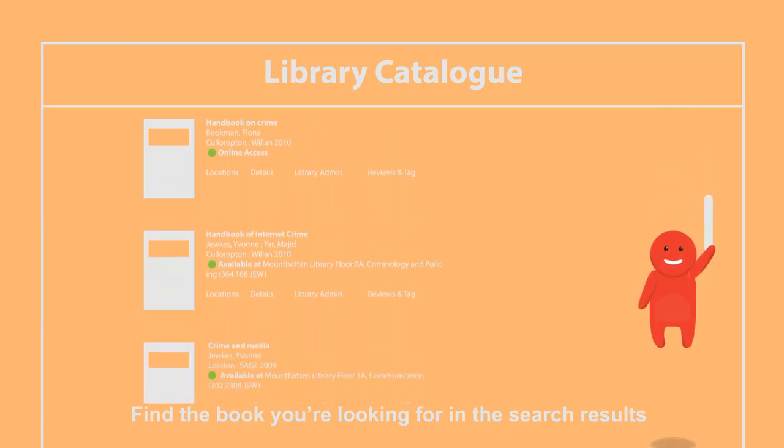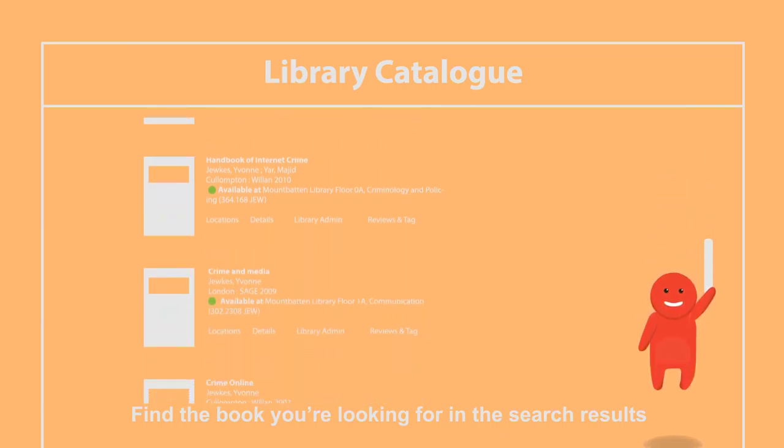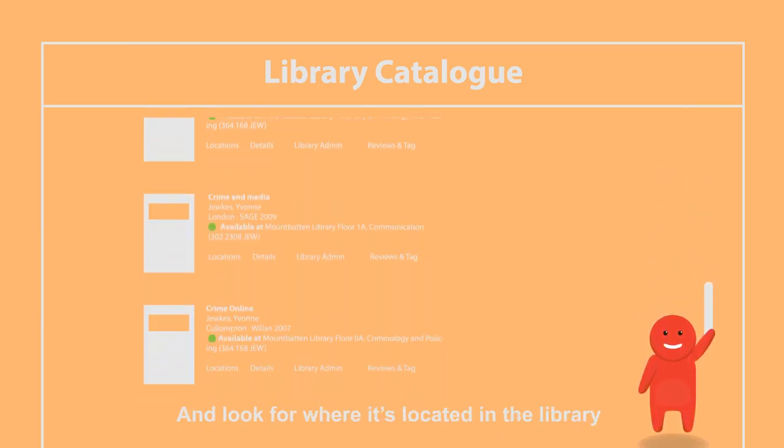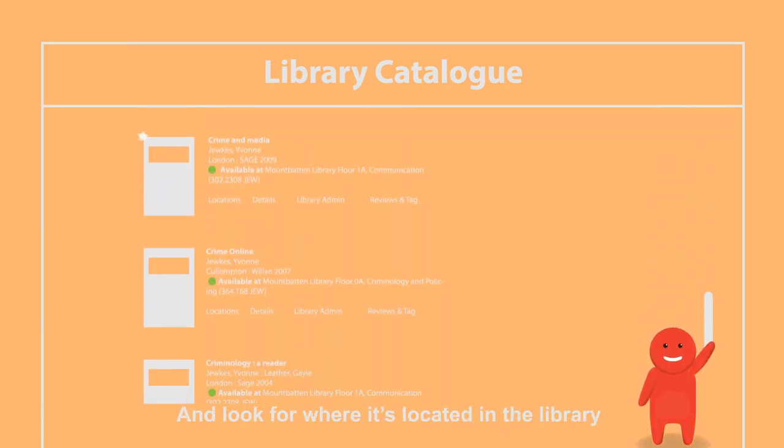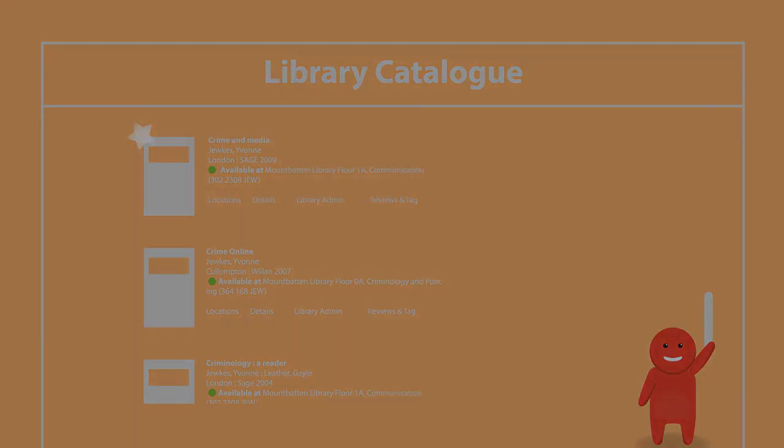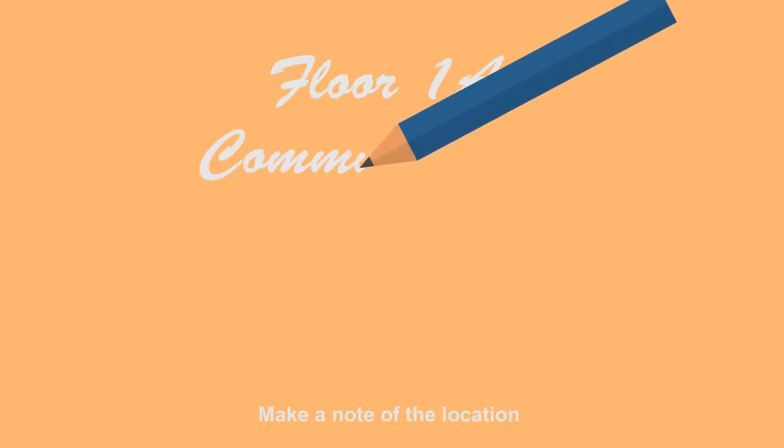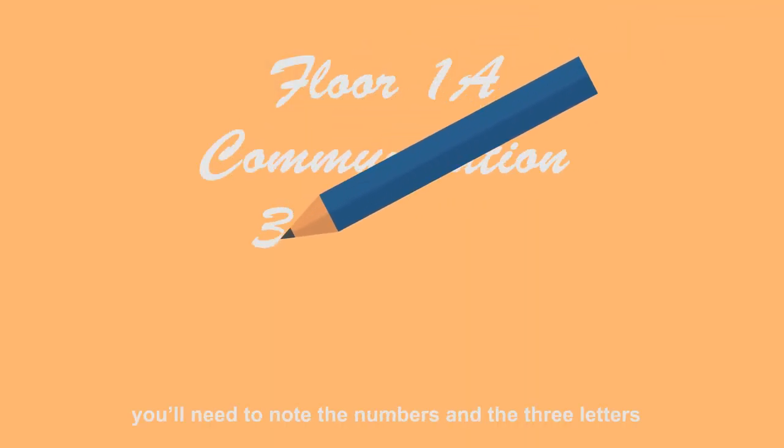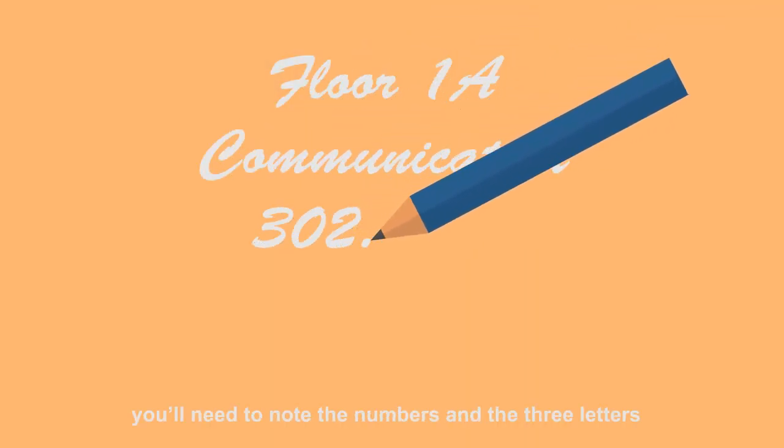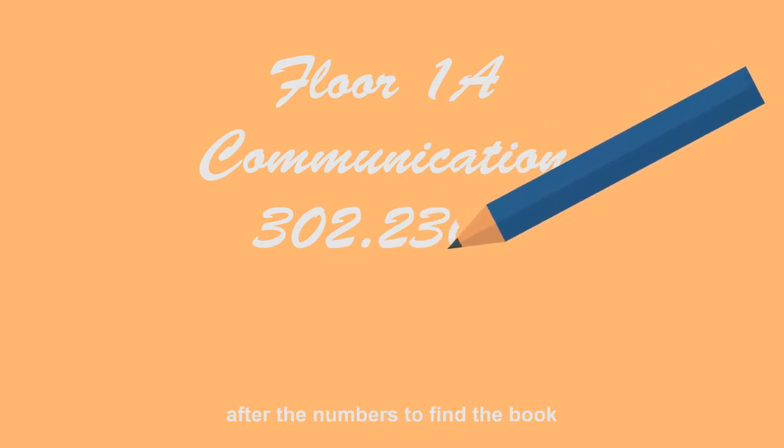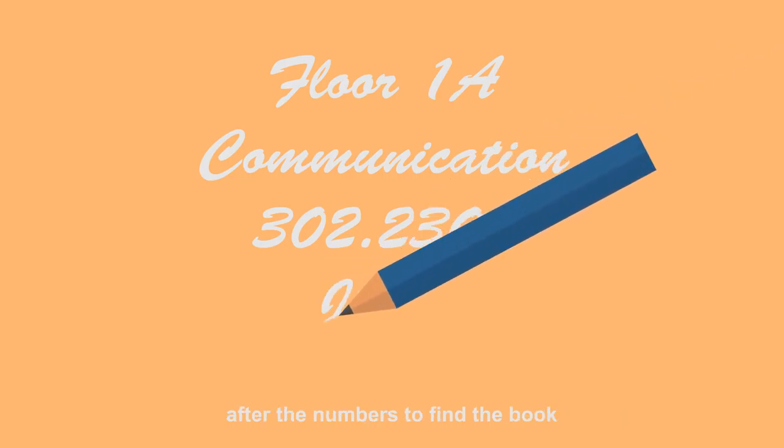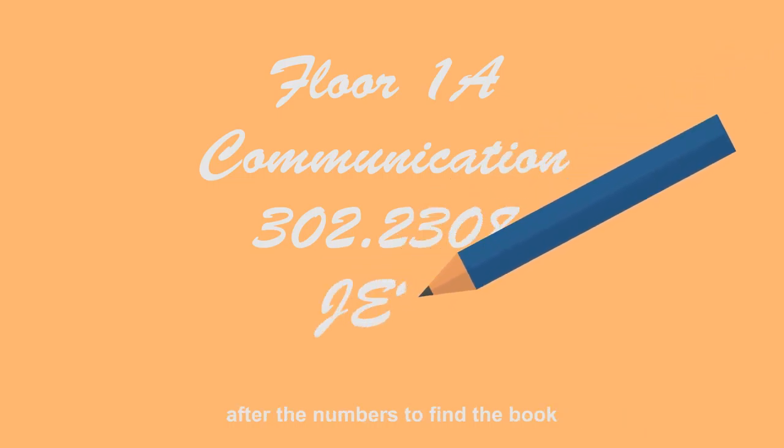Find the book that you're looking for in the search results and look for where it's located in the library. Make a note of the location. You'll need to note the numbers and the three letters after the numbers to find the book.